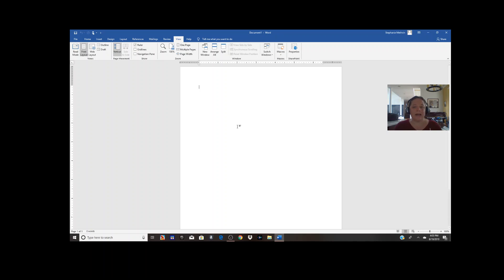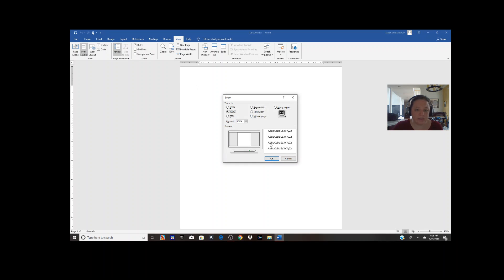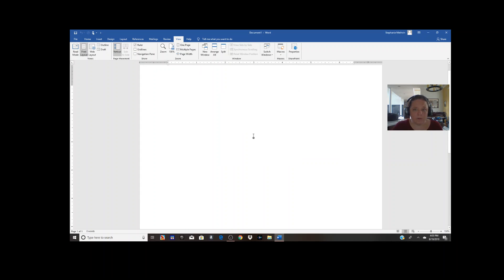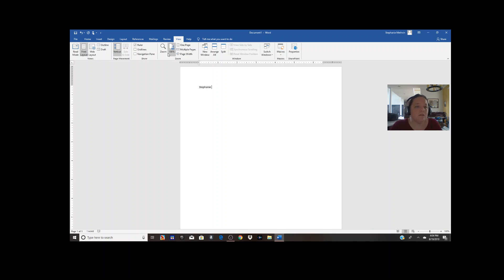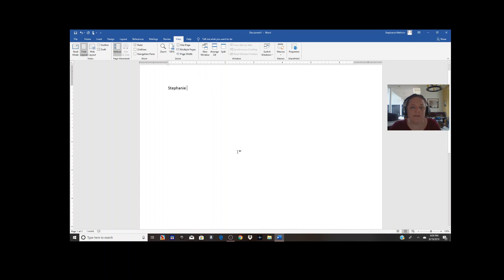For my purposes in this class I'm going to change the zoom to about 150% so you can see it better — you don't have to do that on yours. At 150%, if I put my name here it won't be the same size when I print it out. At 100% it will be exact size. We didn't cover this in class, but everyone's view is going to be a little different, so don't worry if yours doesn't look exactly like mine.